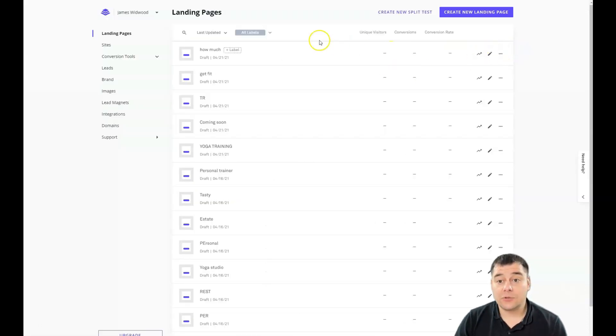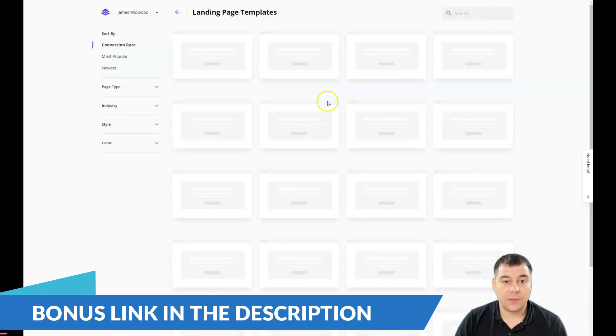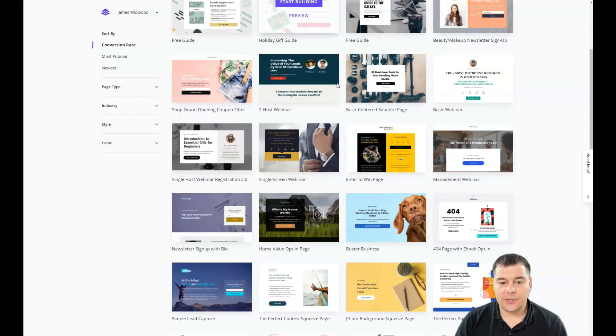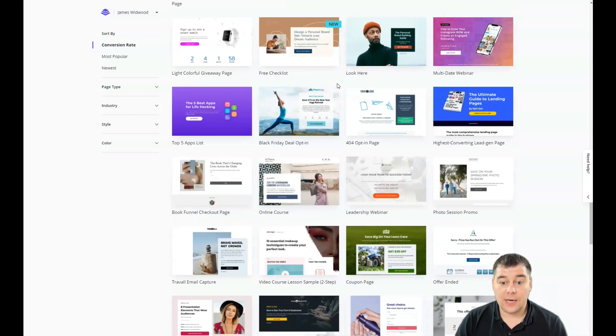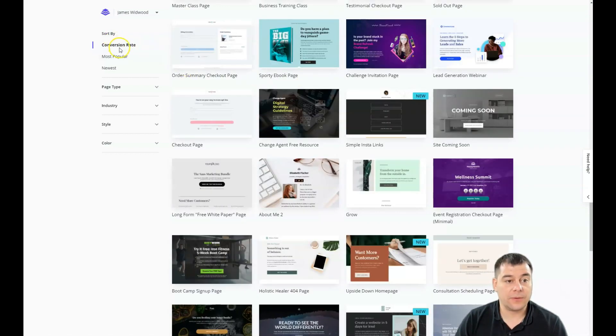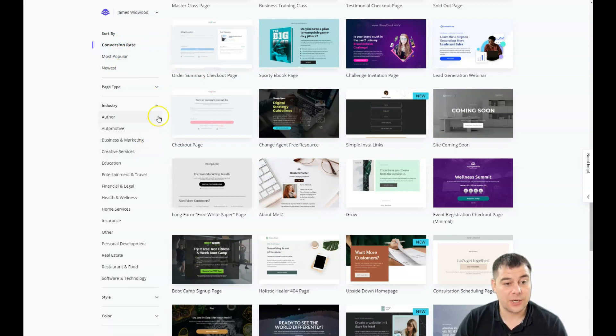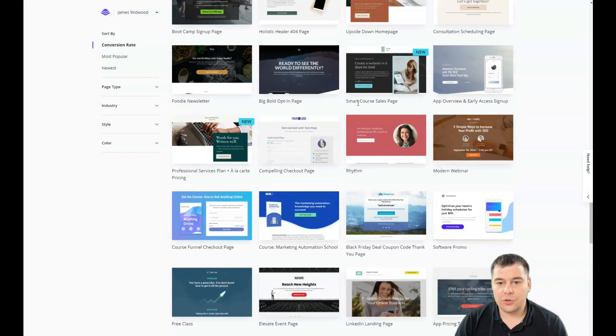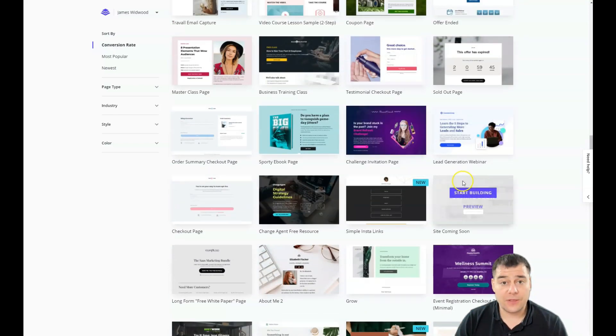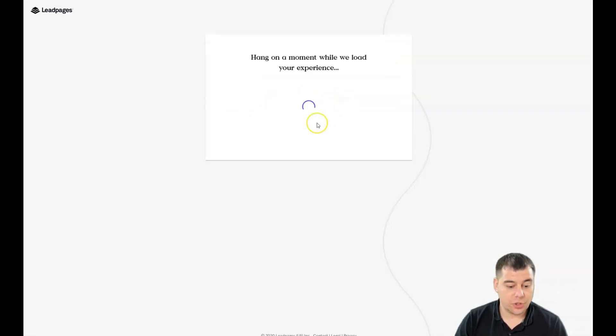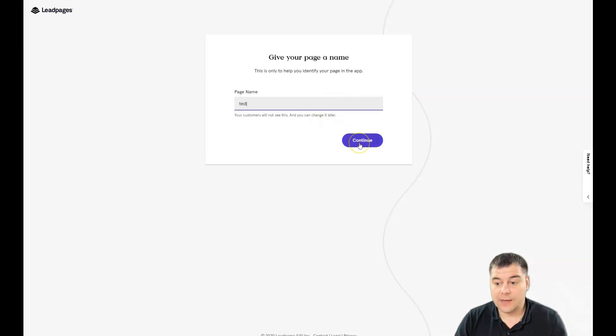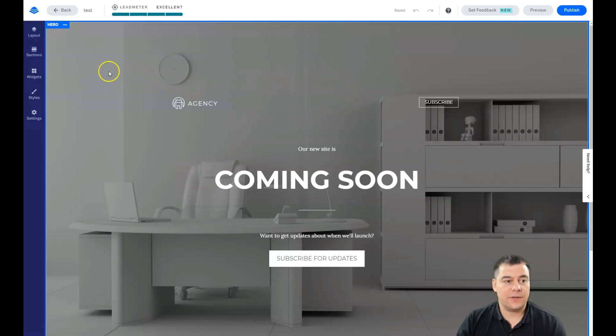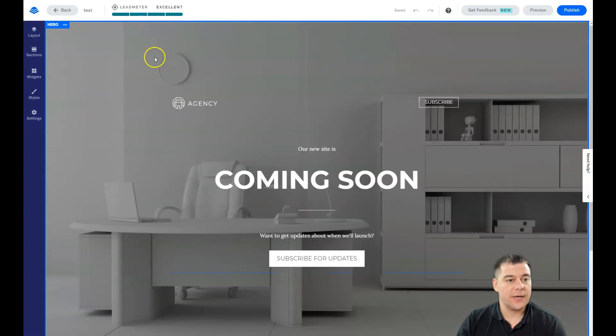Let's jump straight to the dashboard of the platform and see how it looks from inside. You need to press create new landing page, or in case if you want to build a website, the site. You'll jump to a page with a lot of different templates already pre-made. You can sort them by conversion rate, most popular, newest, page type, industry, and style and color. I'm going to start building just any template to show you the editing features.